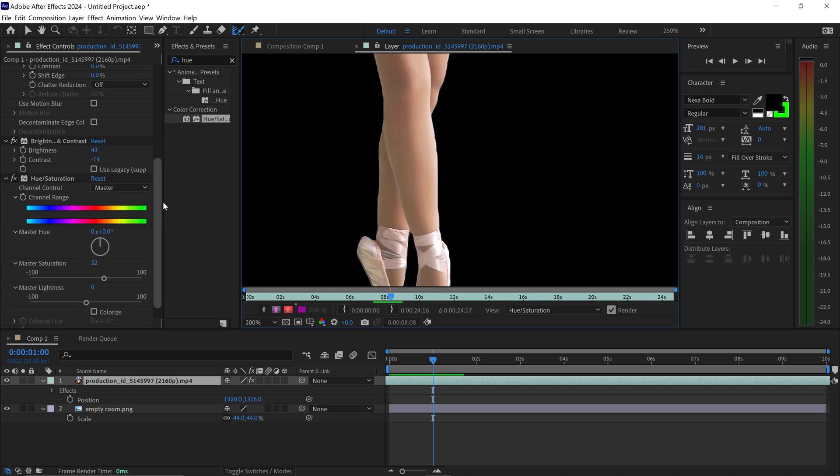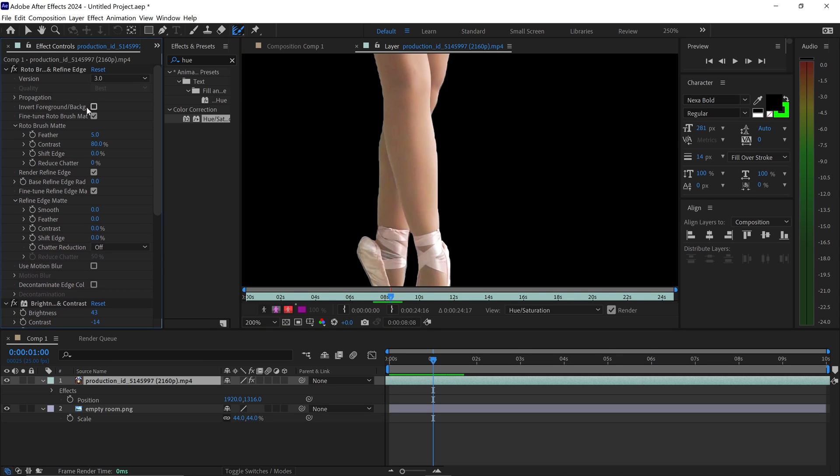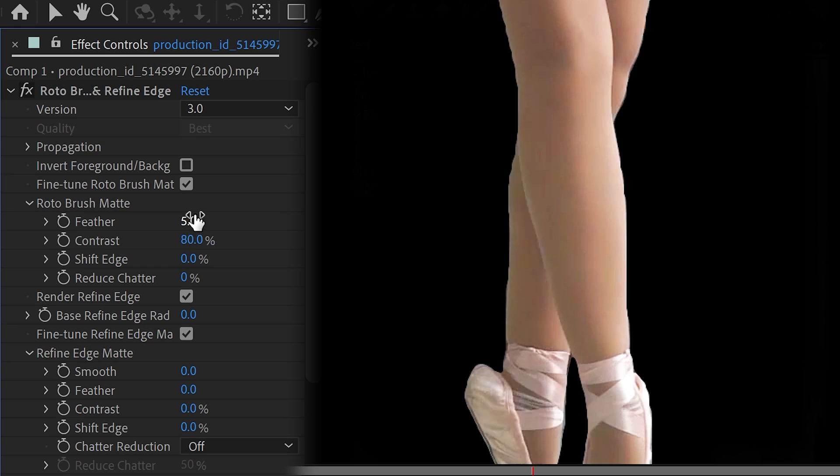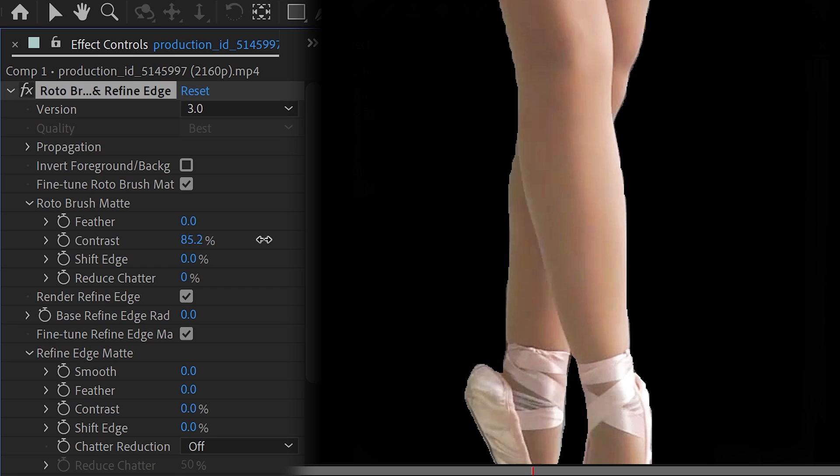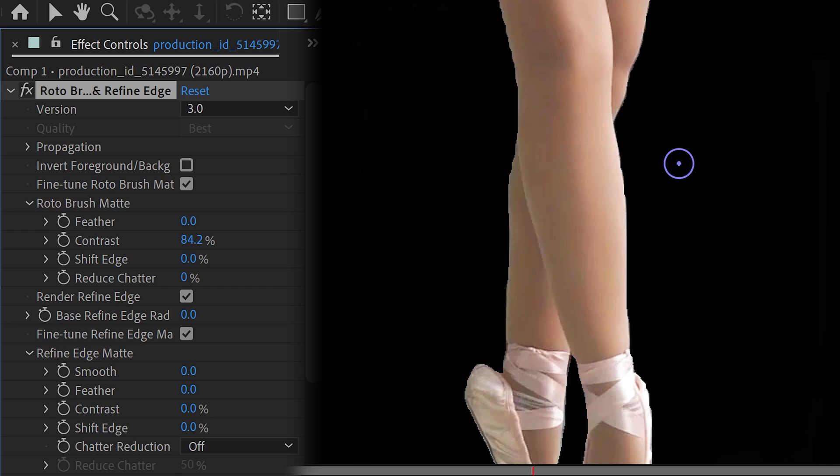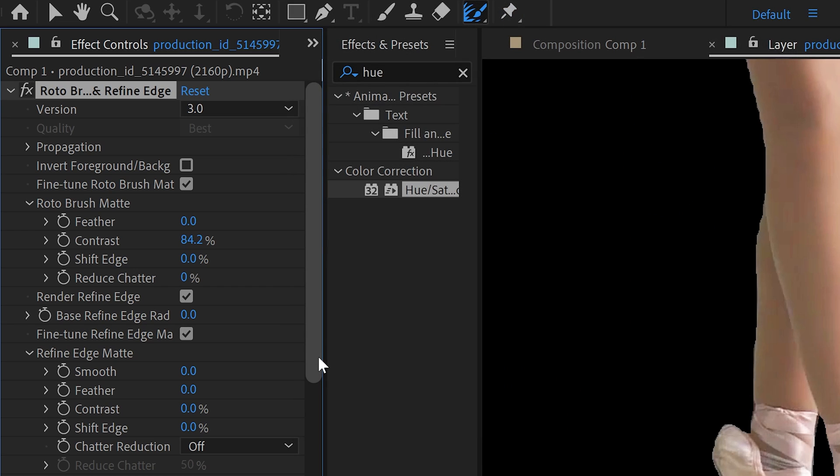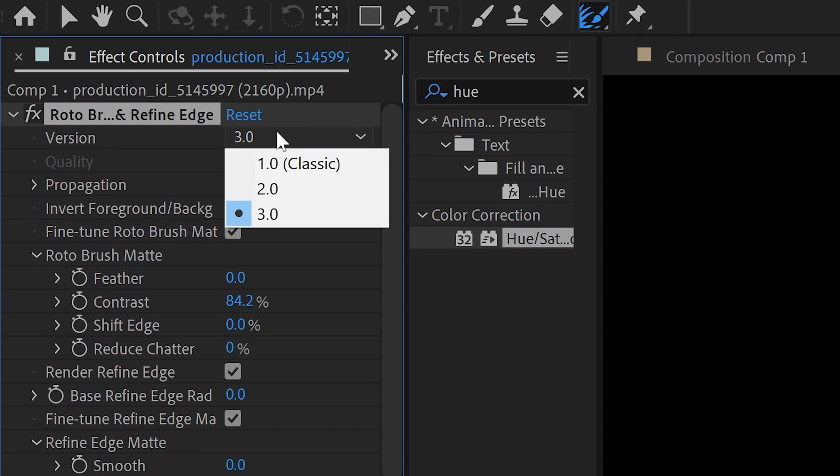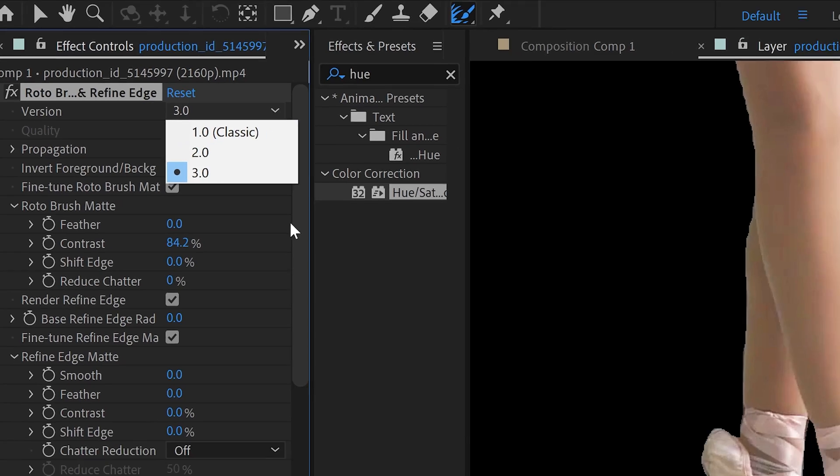You've also got some settings over to the left side, such as the Feather, the Contrast. If you wanted, let's say, a Sharpness of zero, which will make it even sharper, you've got the Contrast, which if you start to increase or decrease, is going to change the edges and how rough they're going to look. You've got the Shift Edge, which will allow you to go further in and just cut those edges even more. And if you wanted to, for whatever reason, go back to the previous versions, you can switch the version in here to 2.0 or 1.0.